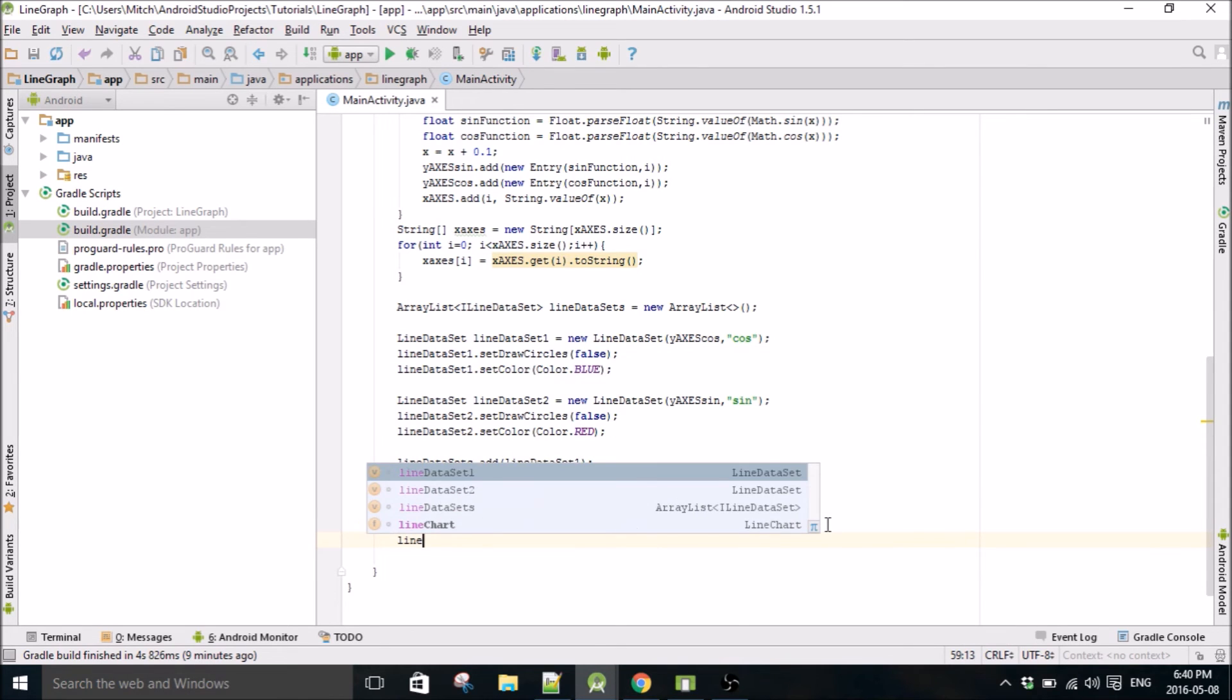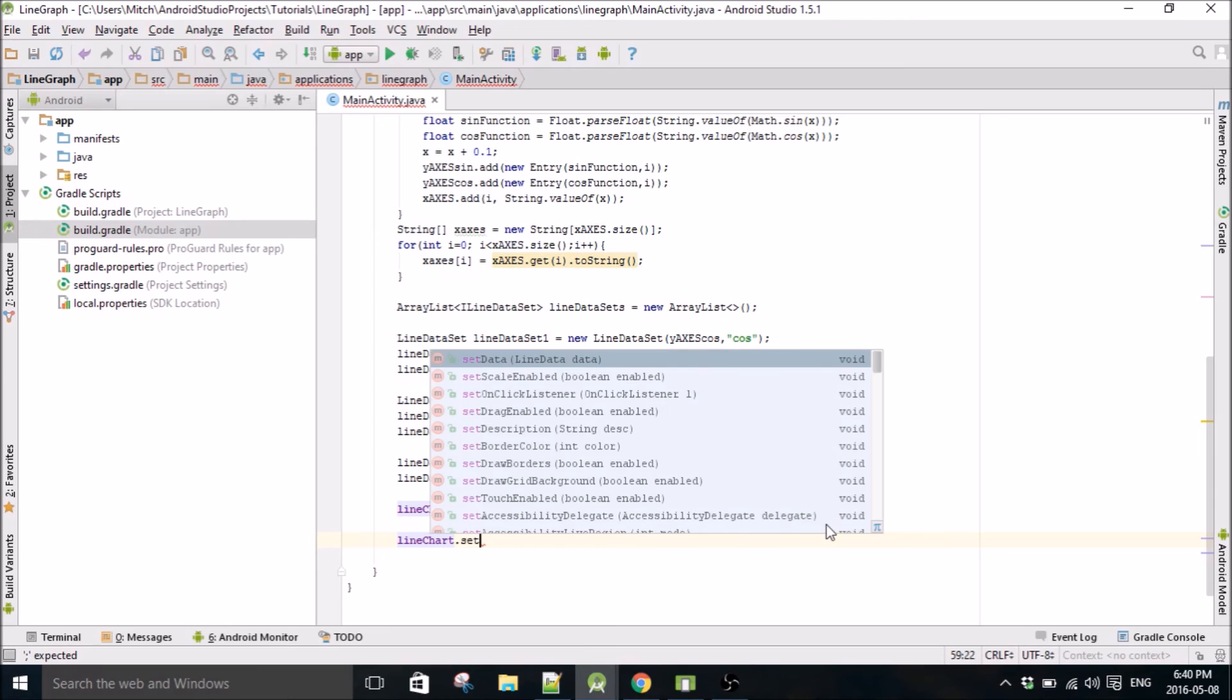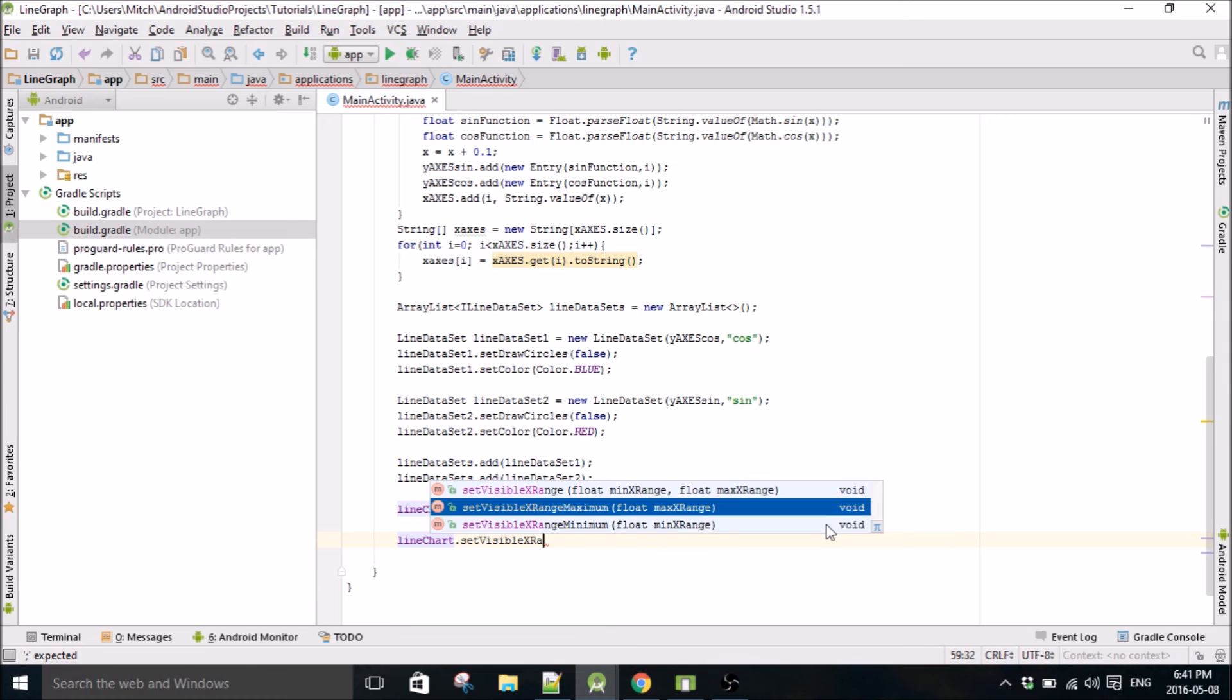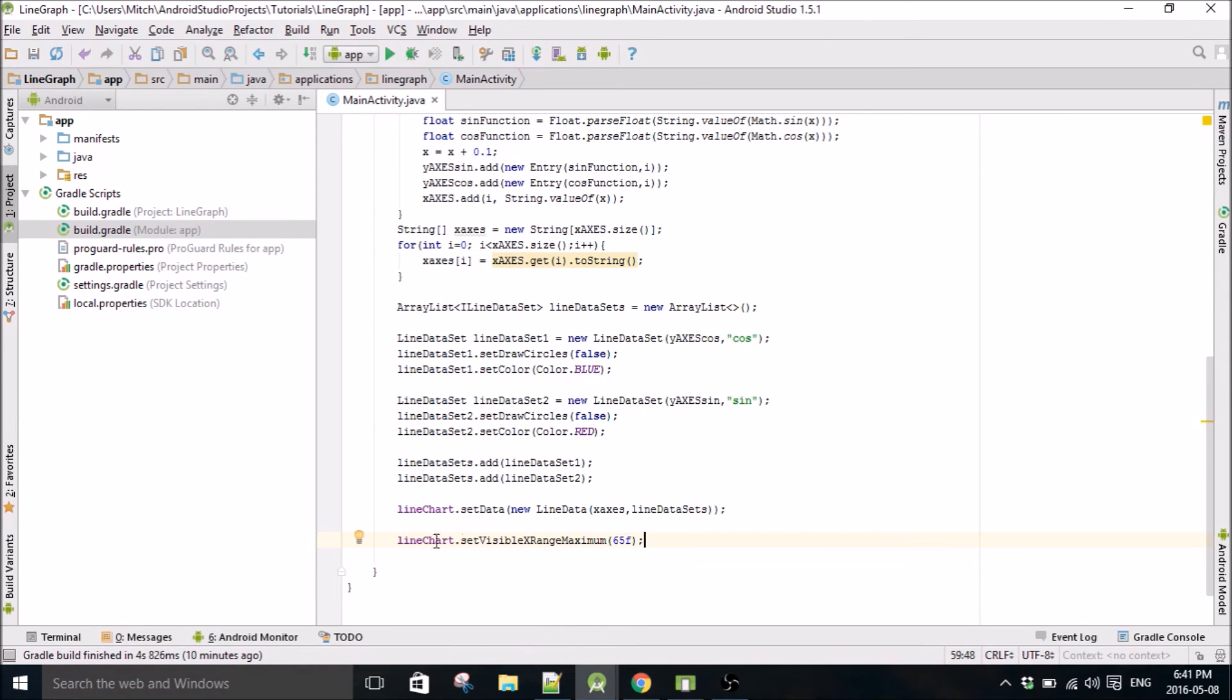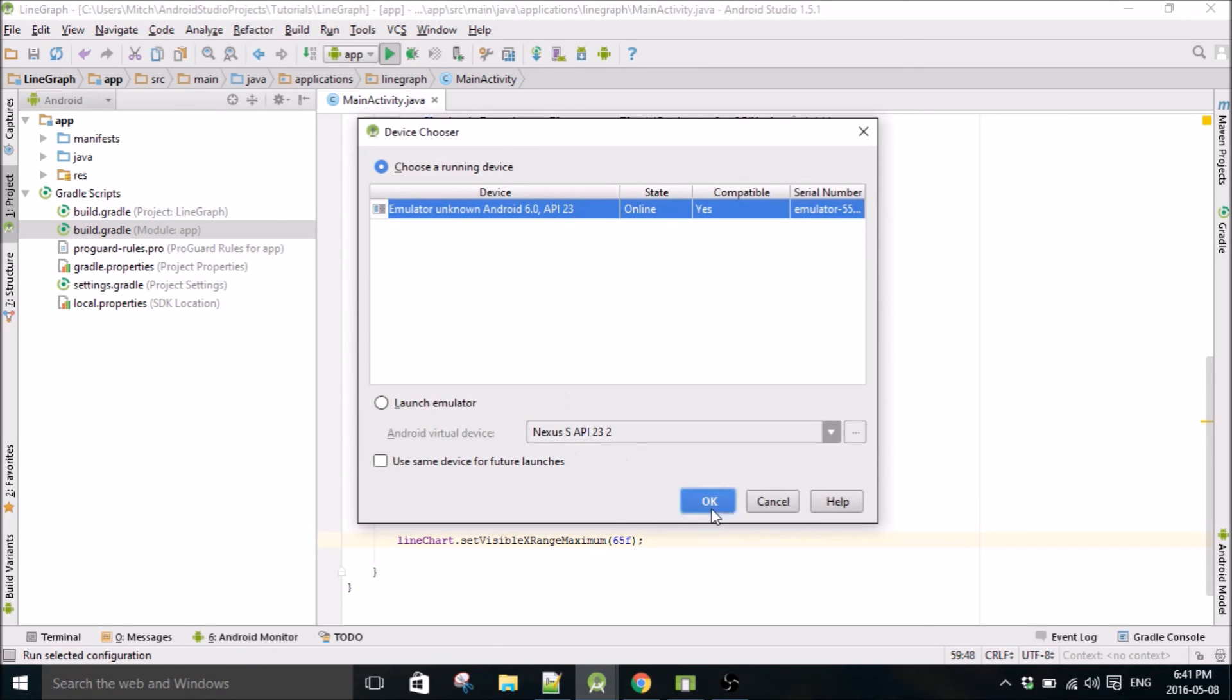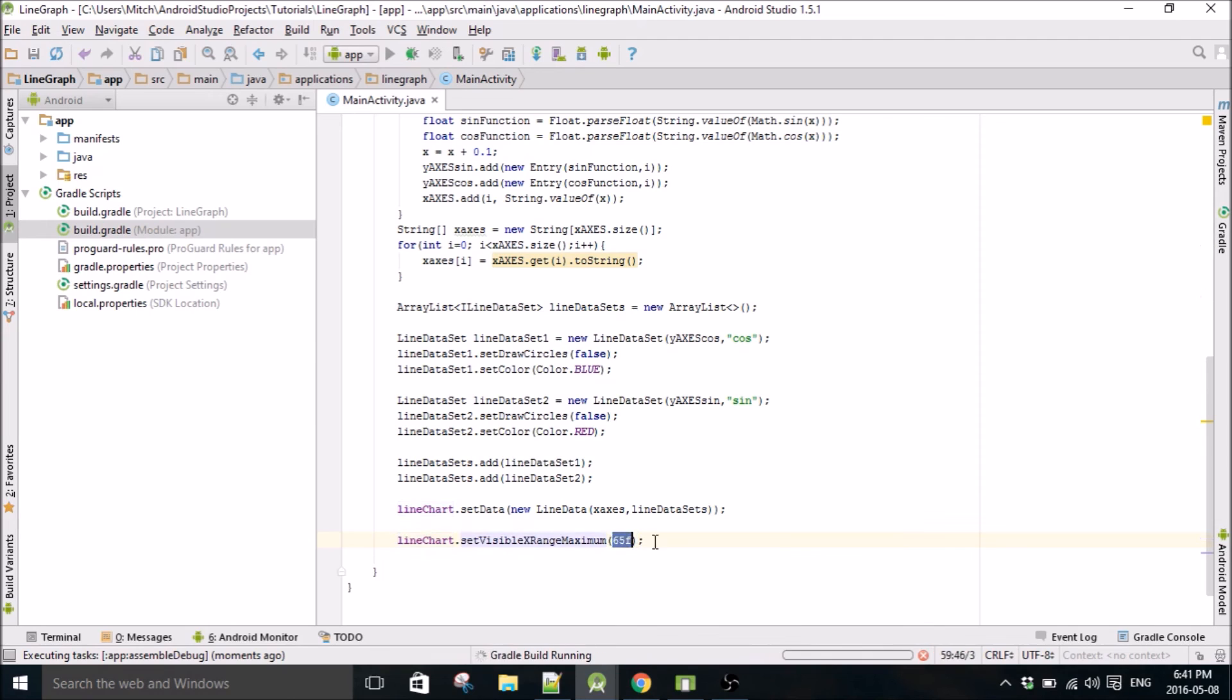Then we're just going to set one more thing. setVisibleXRangeMaximum and set this to 65. So what this does, this sets the maximum, it sets the viewport basically. I think the minimum default, the default minimum is zero, so that's fine. But to make, I'll just run the emulator. To give yourself a good viewport, you set this.